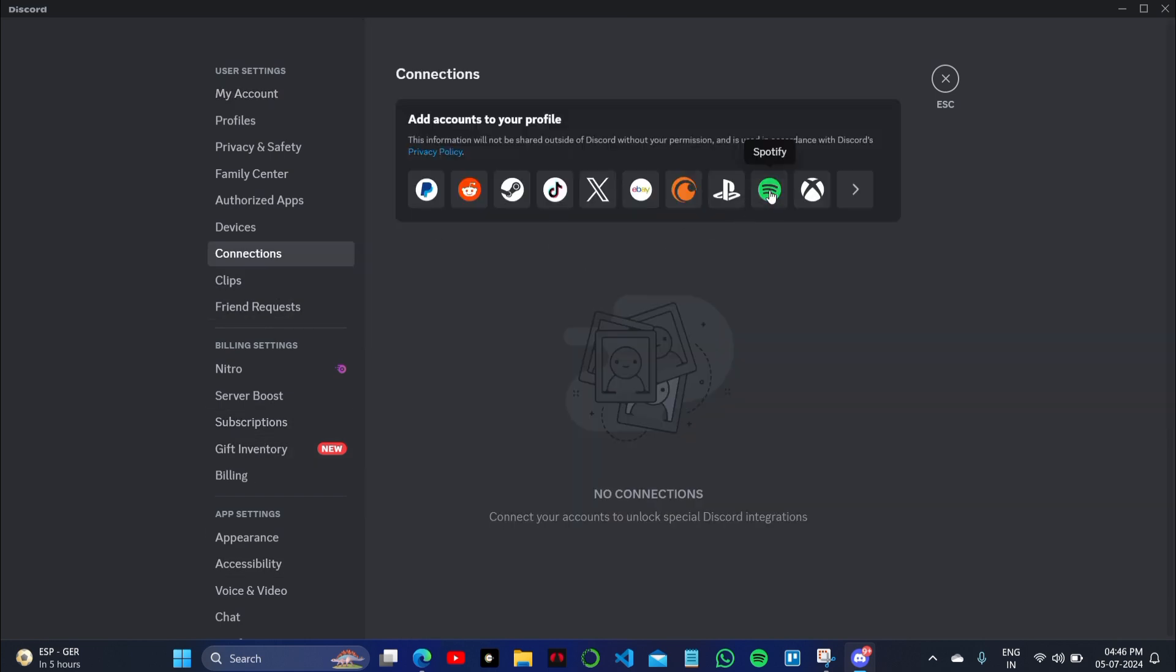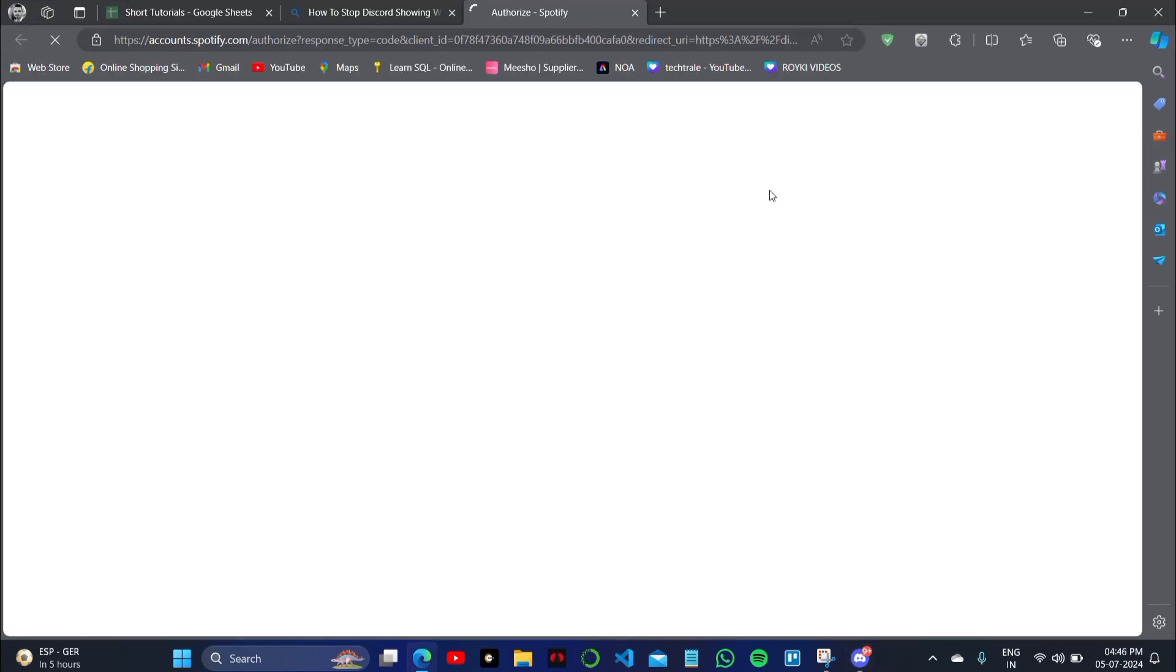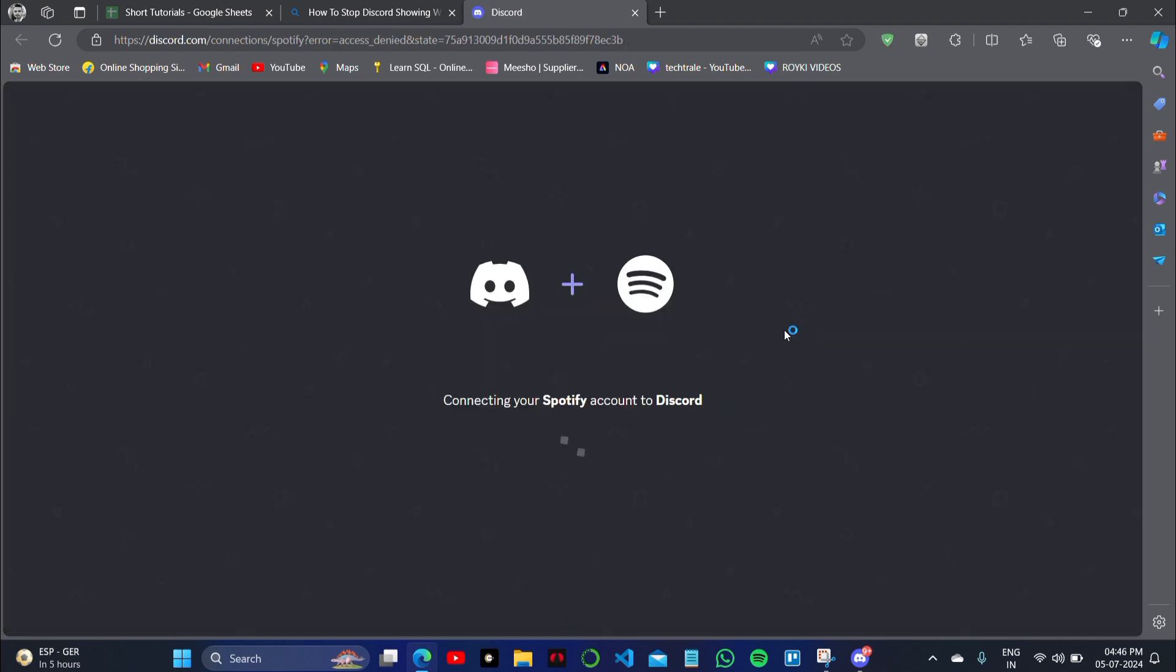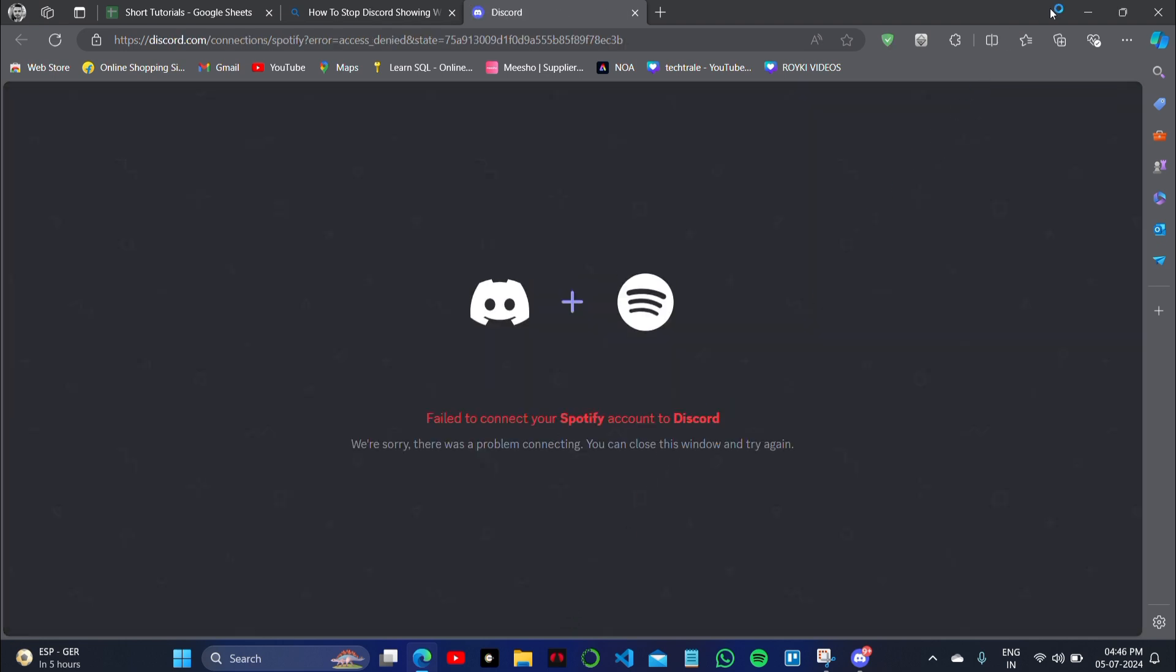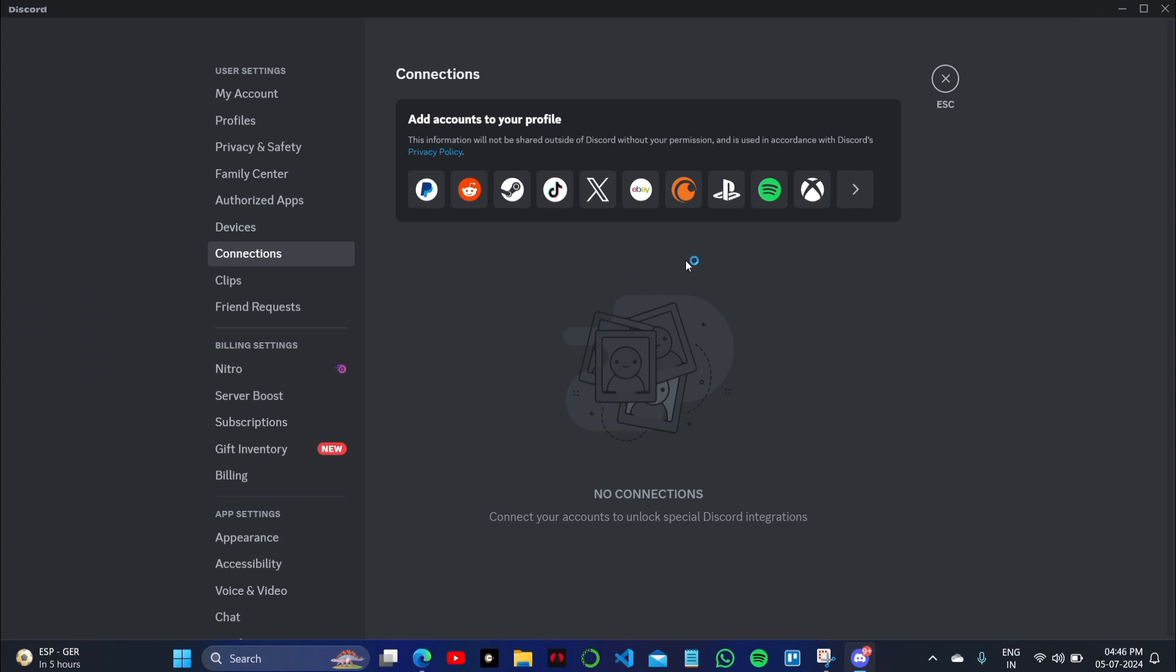As you can see, I have no connection with my Spotify account right now. If you have any connection, you can simply disconnect your account from Spotify just in this menu of the connection settings in your Discord account.